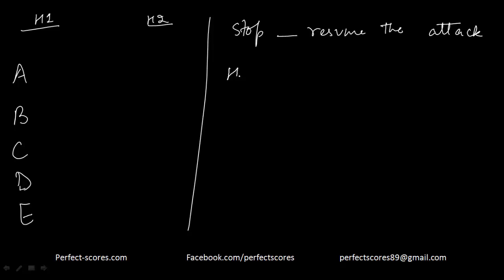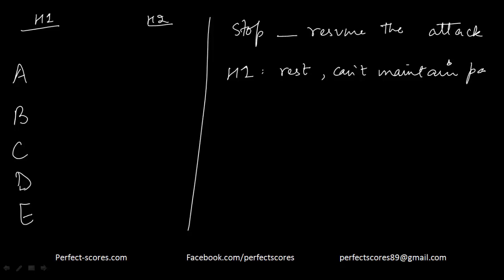Hypothesis 1 says that the reason is they need rest because they cannot maintain their pace. So let me write it down: can't maintain pace, they need rest. And hypothesis 2 says they are unable to process the rapidly changing visual information.